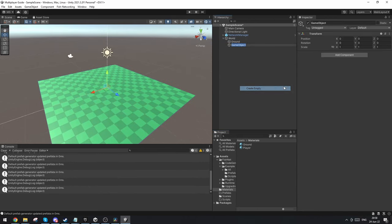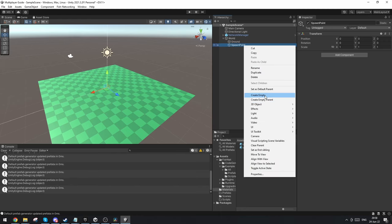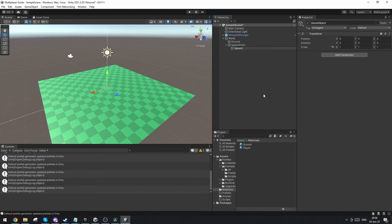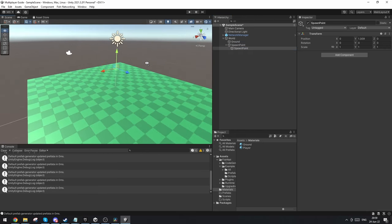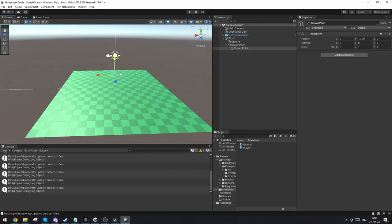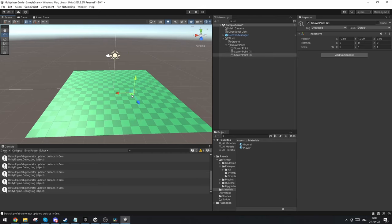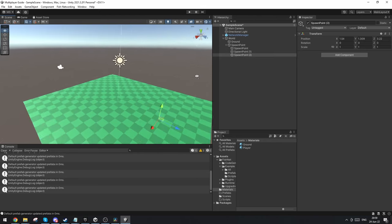Under the world I'm going to make a parent object for the spawn points and define the spawn points. I'm going to call it spawn point, put it above the ground and place them in some different spots here. That should be enough.